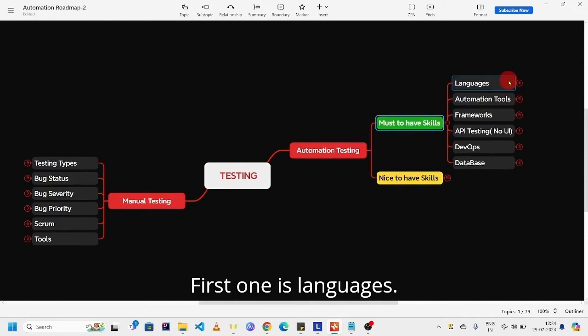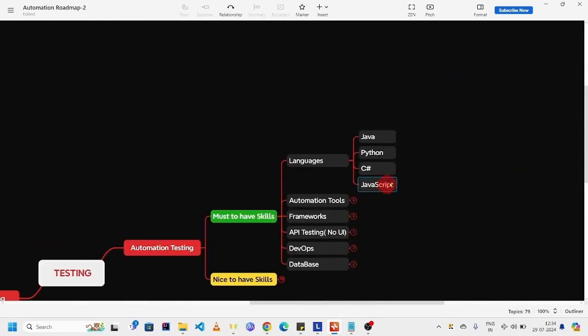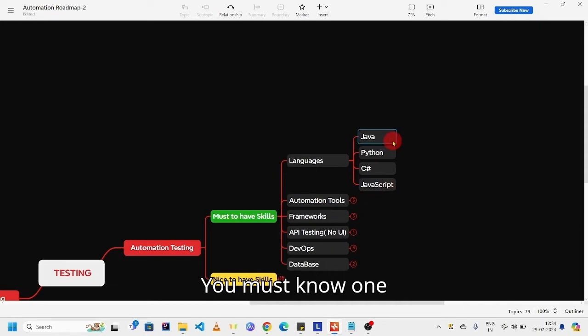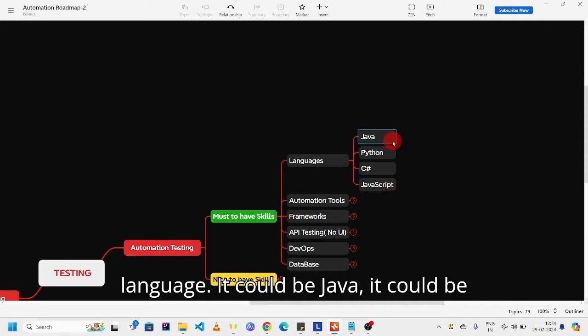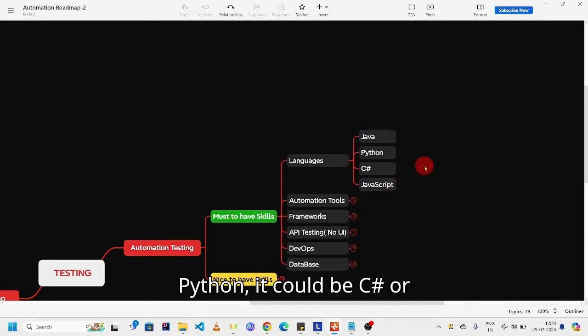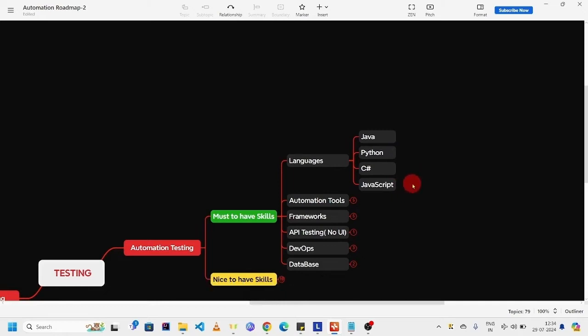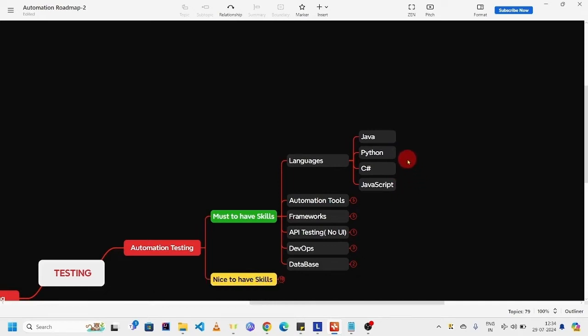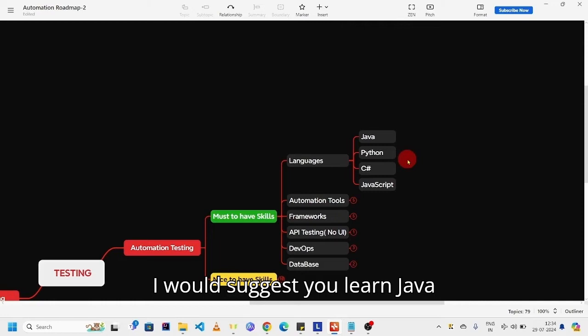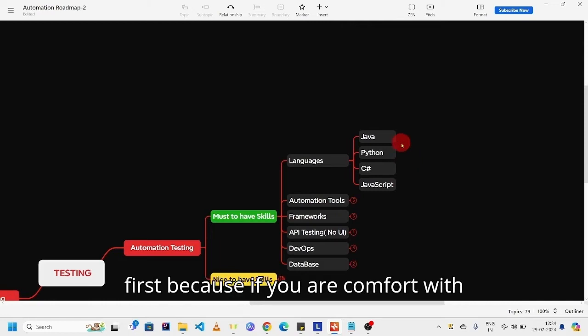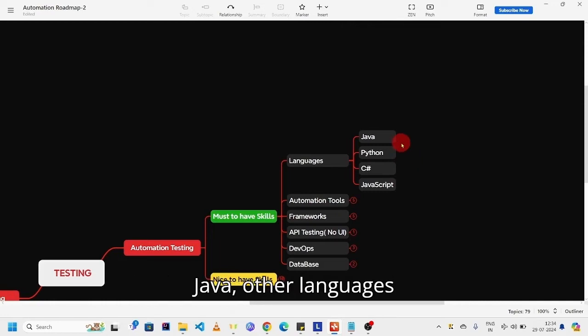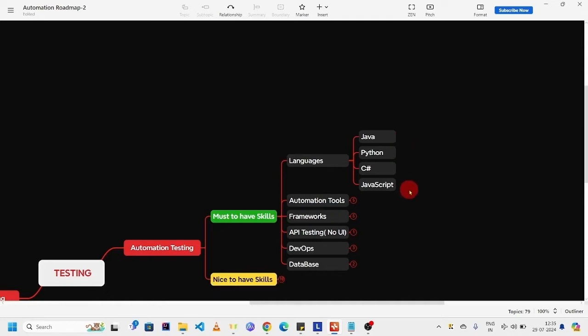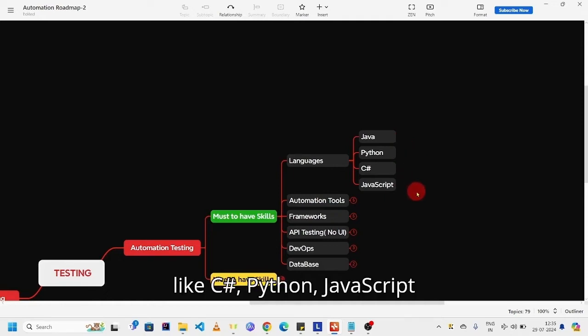Let us see one by one. First one is languages. You must know one language. It could be Java, it could be Python, it could be C#, or JavaScript. If you are a beginner I would suggest you learn Java first, because if you are comfortable with Java, other languages like C#, Python, JavaScript will be easy for you.